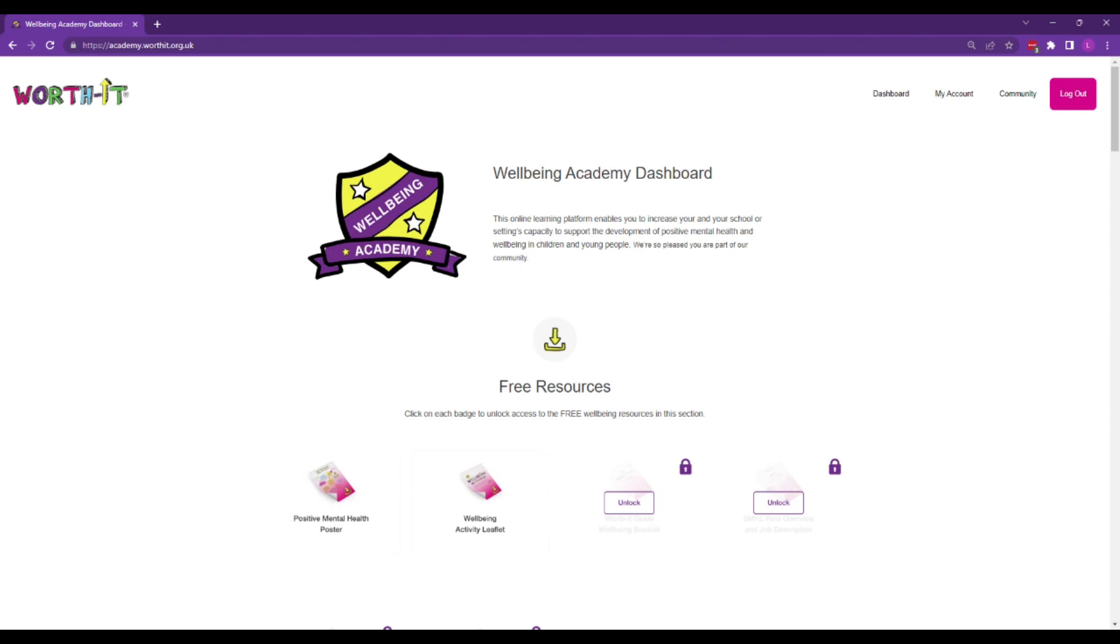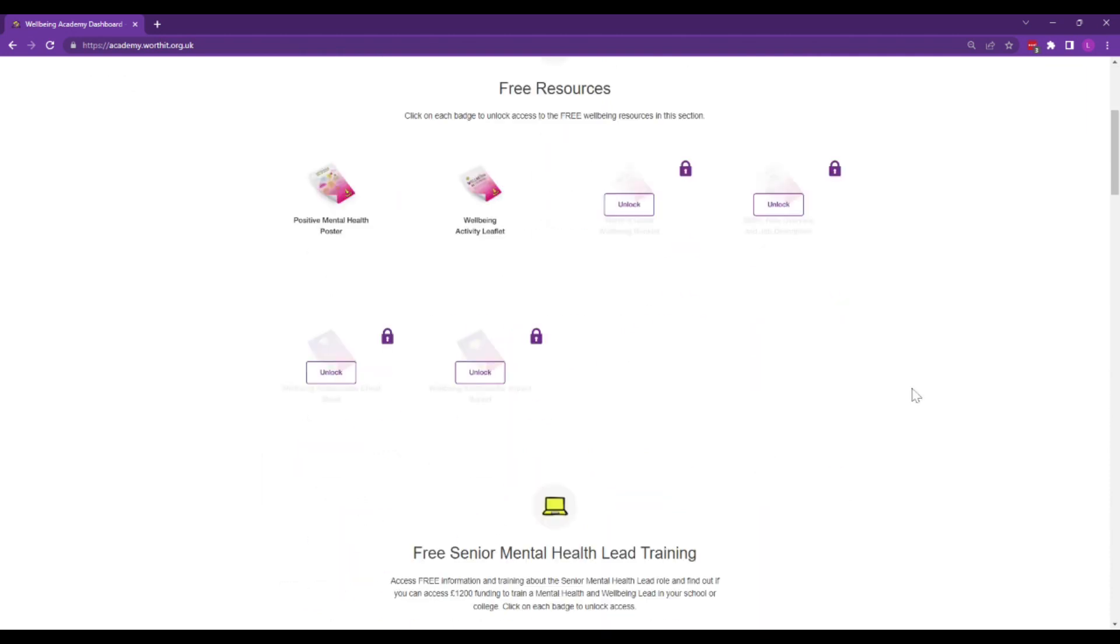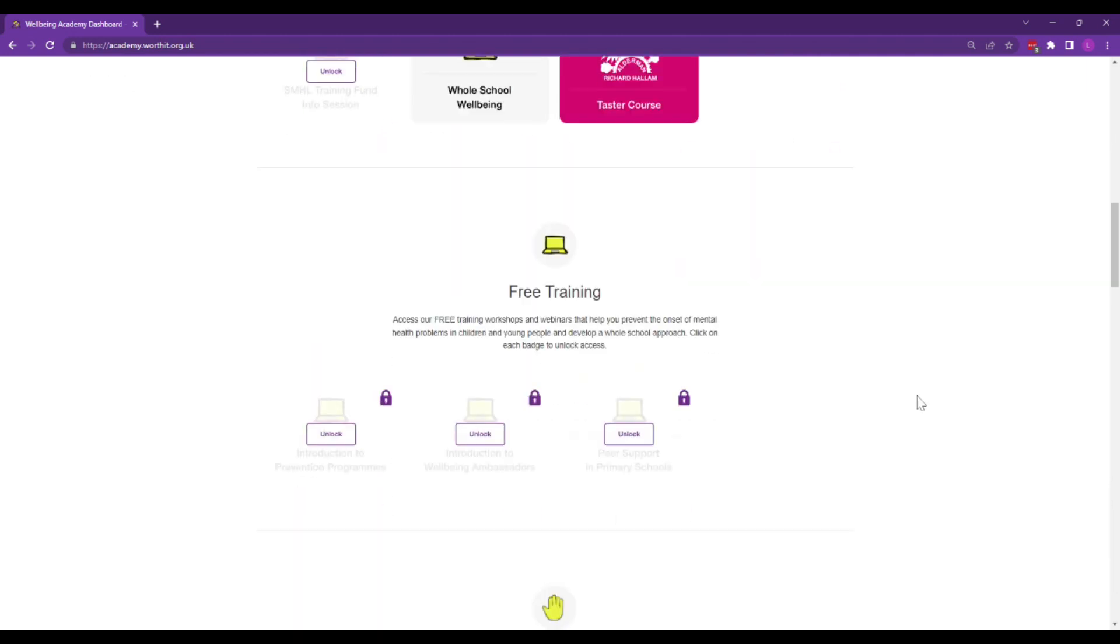Welcome to the Staff Wellbeing Toolkit sneak peek behind the scenes. The Staff Wellbeing Toolkit is an online learning program housed in our Wellbeing Academy online learning platform.